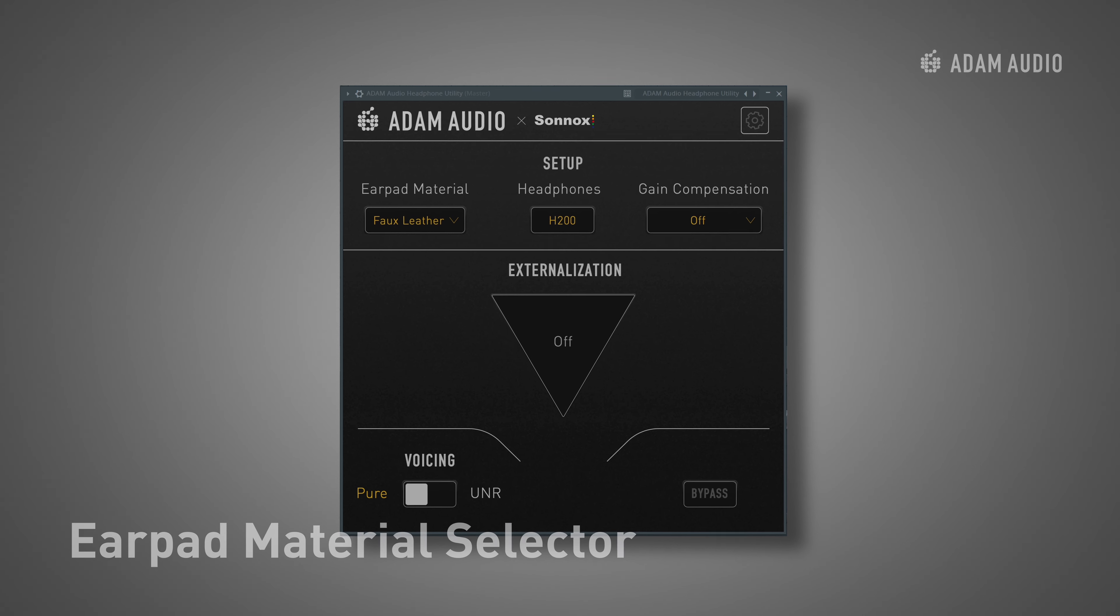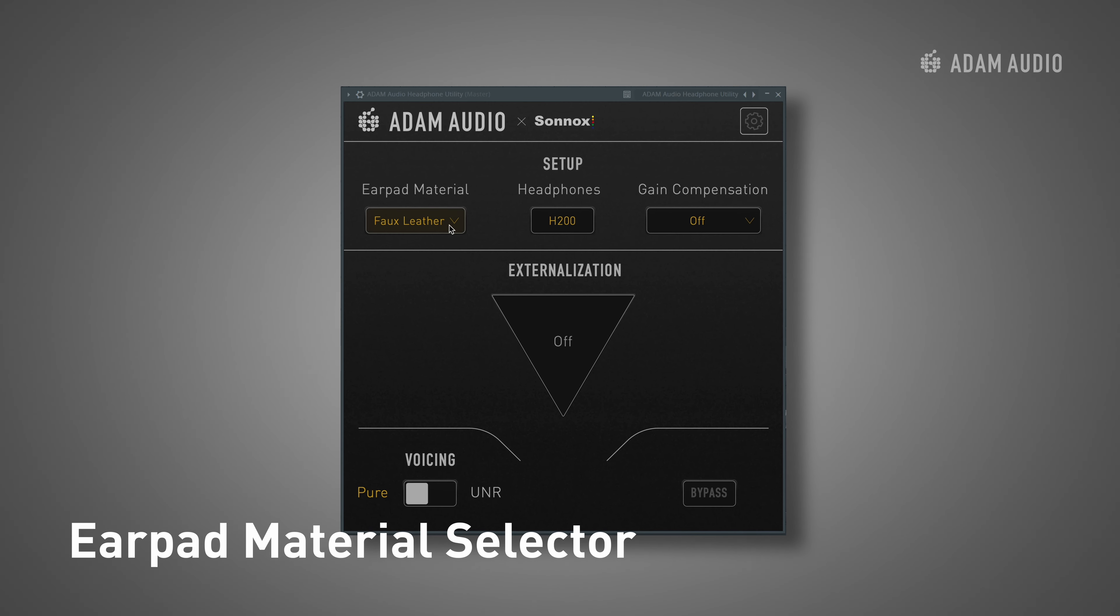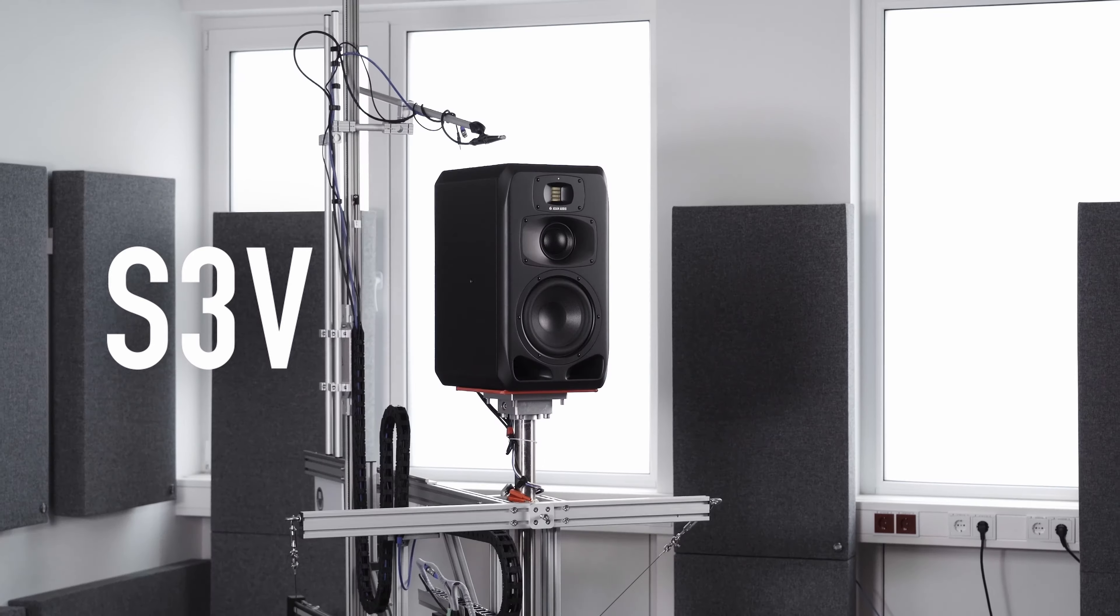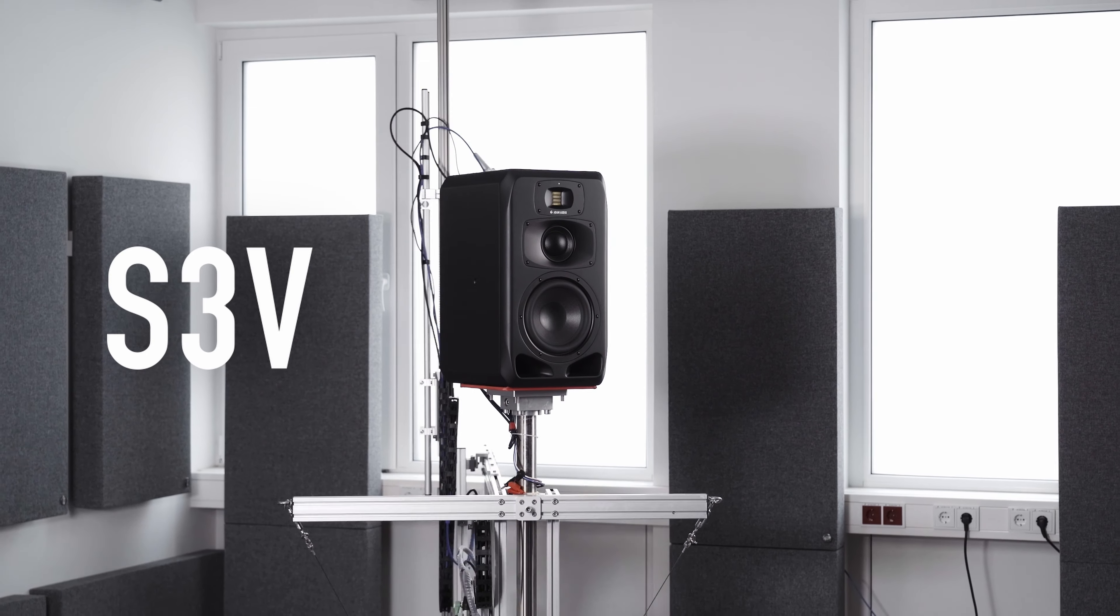The tonality of the H200 is based on the flat and transparent response of Adam Audio's flagship S3V in a well-treated room.